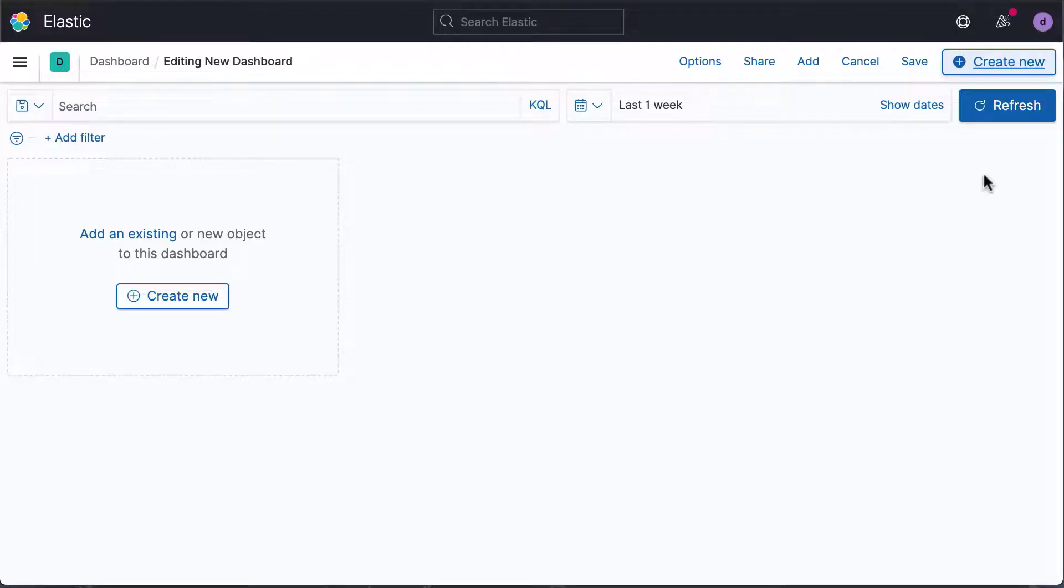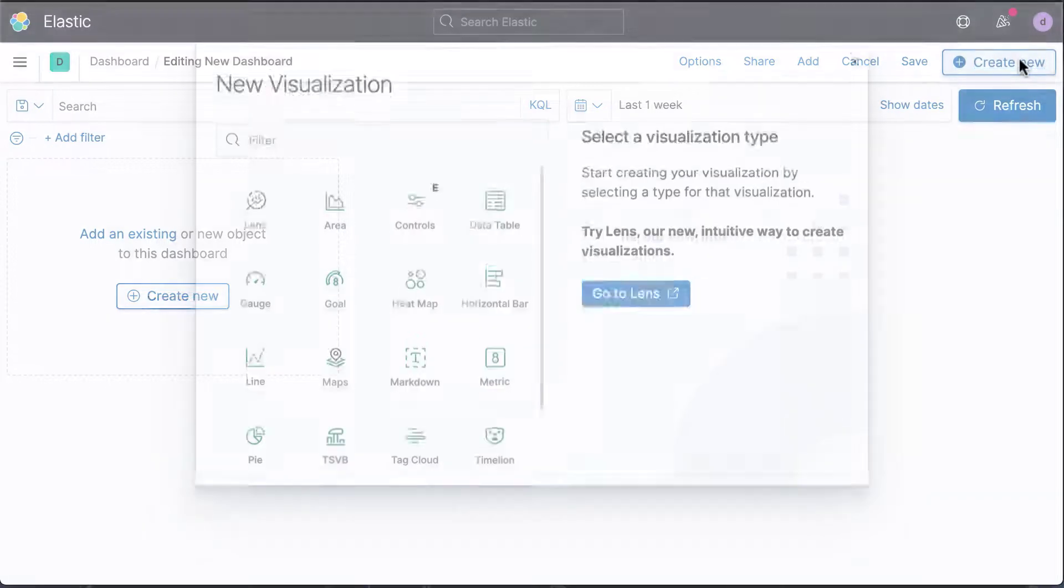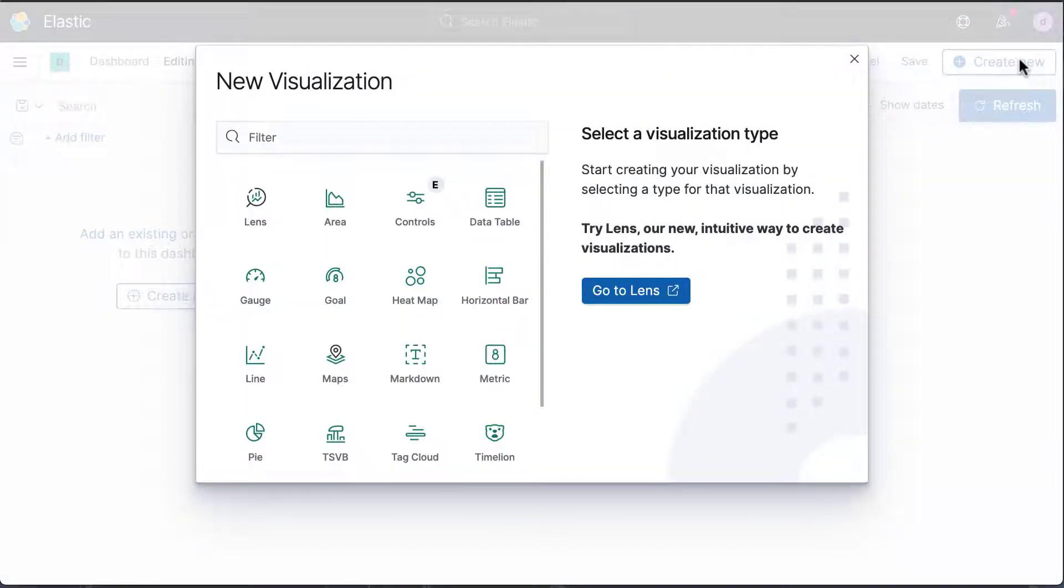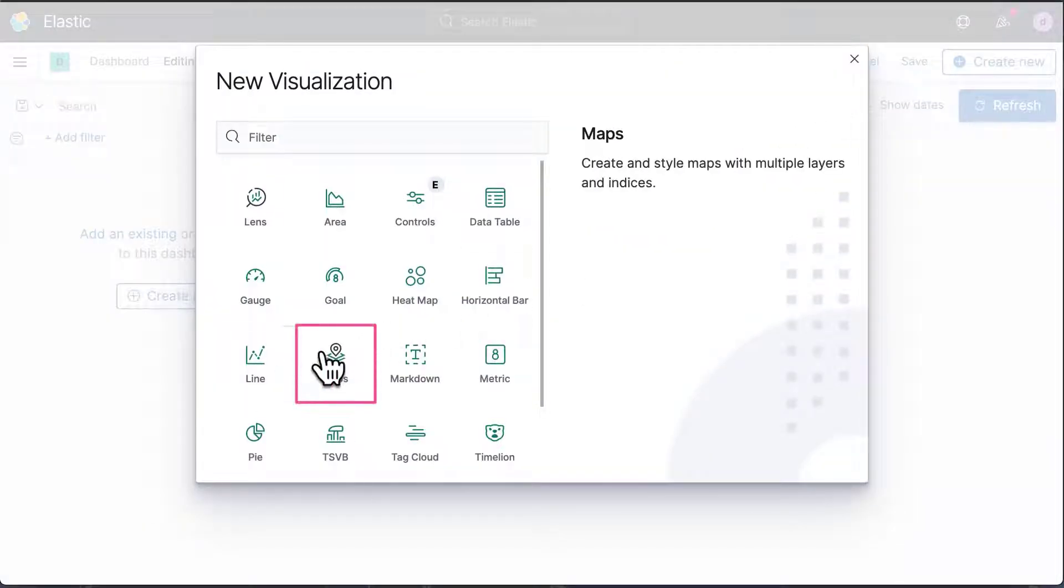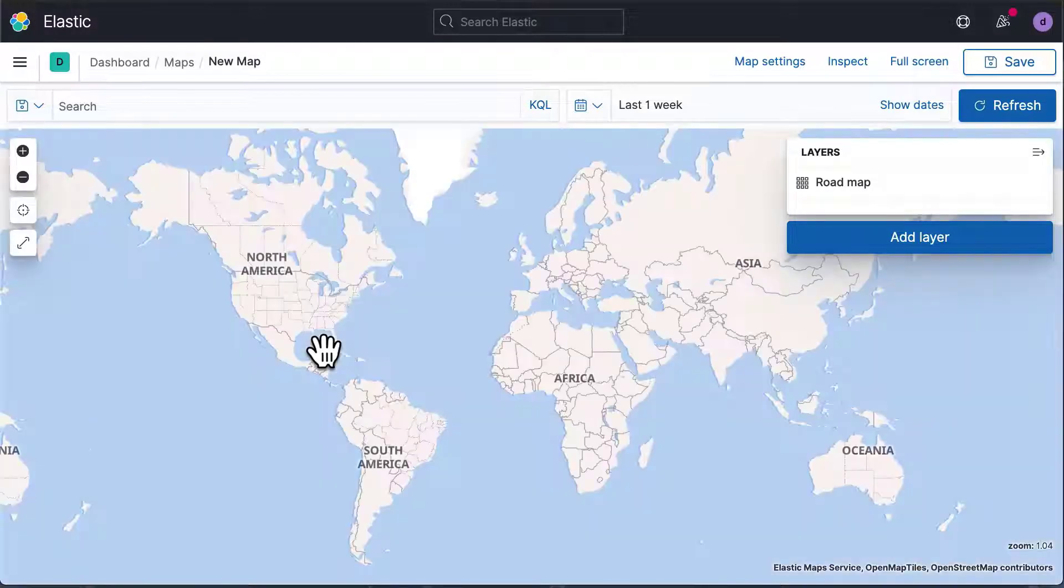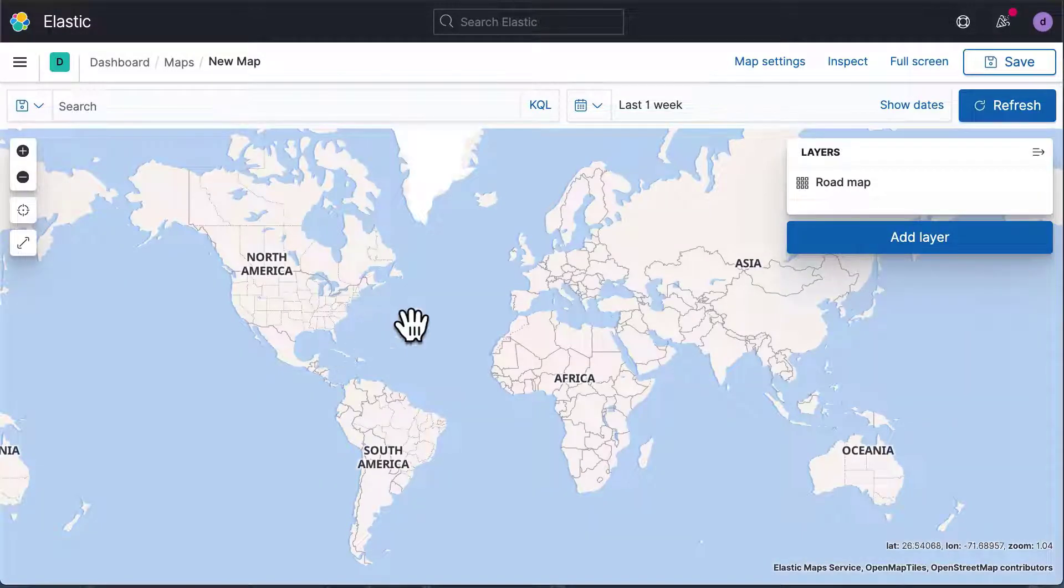To add a map to a dashboard, click the Create New button to create a new visualization. Select Maps. This brings you to an empty base map.